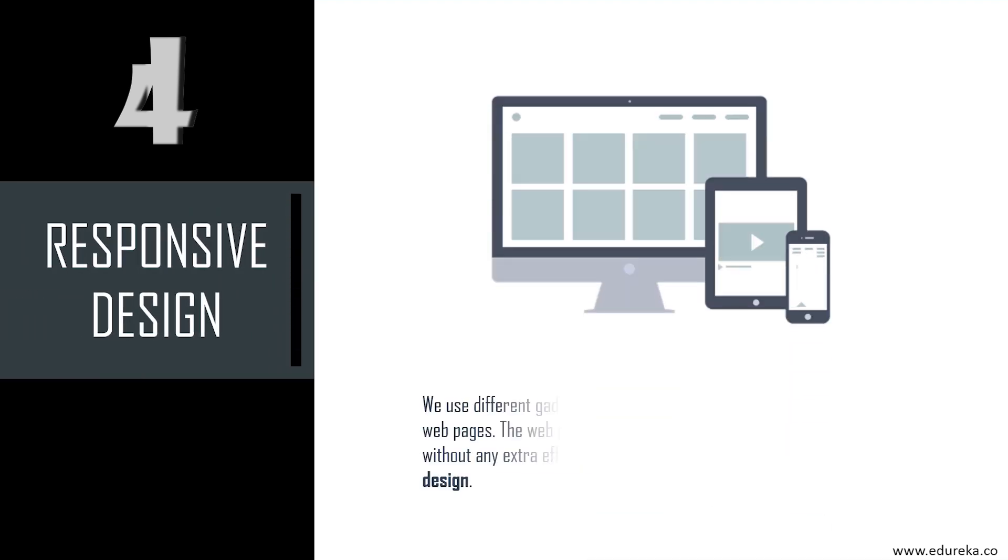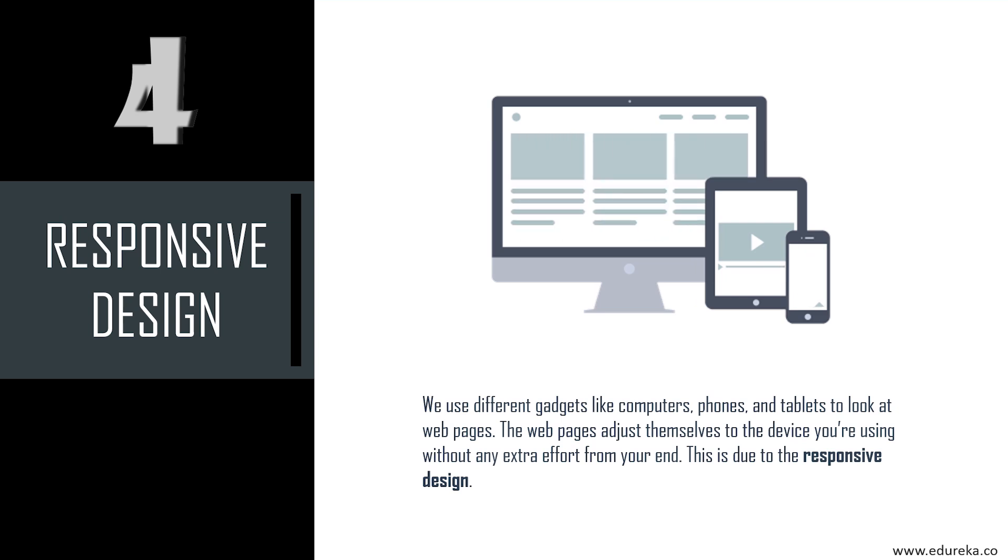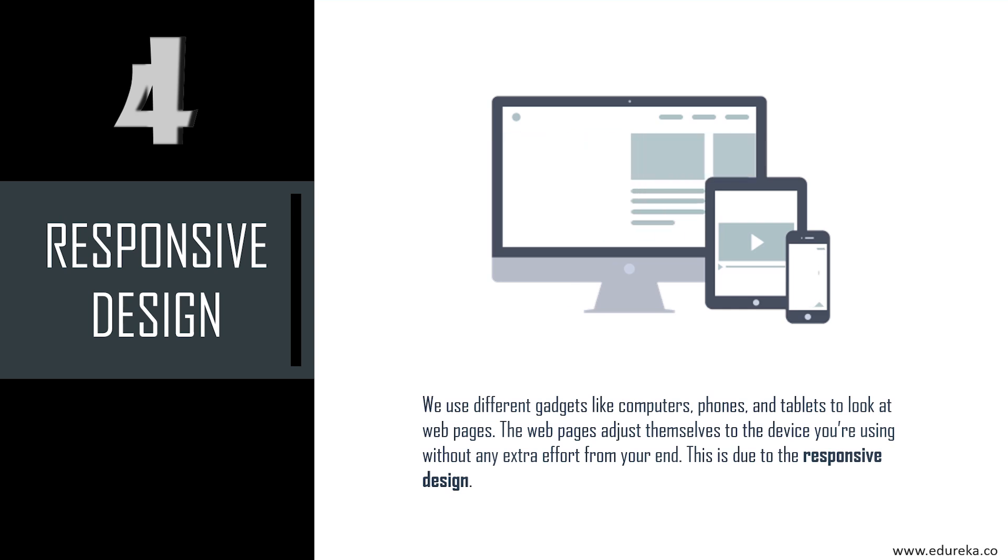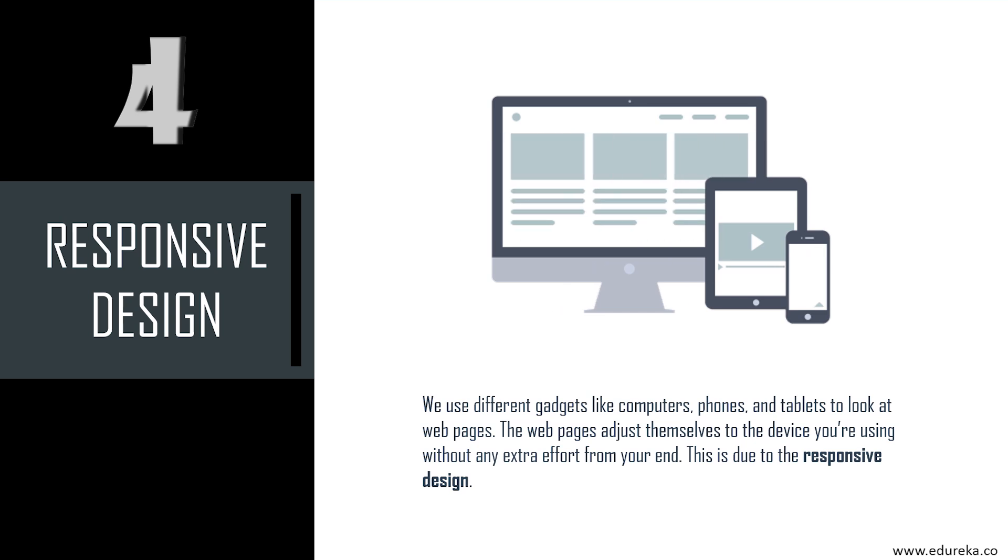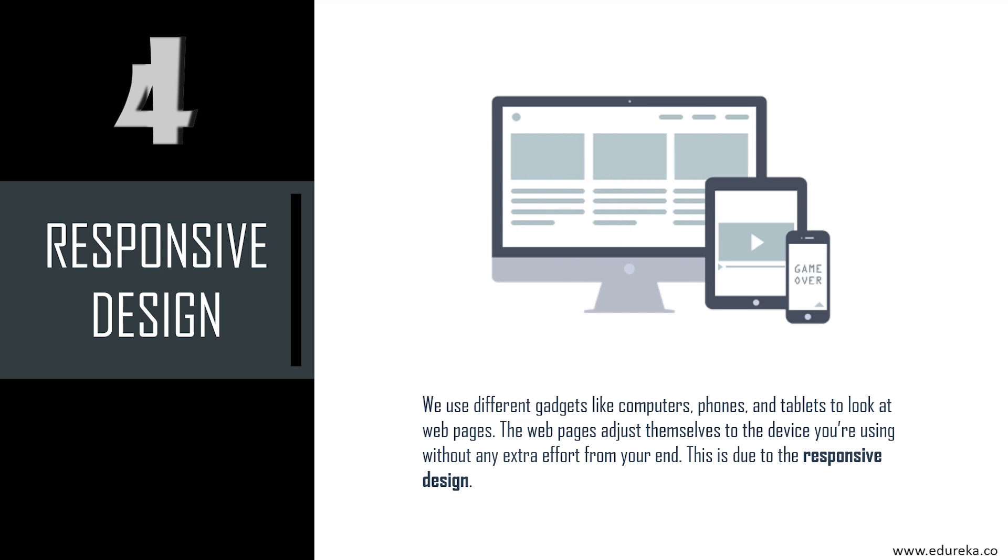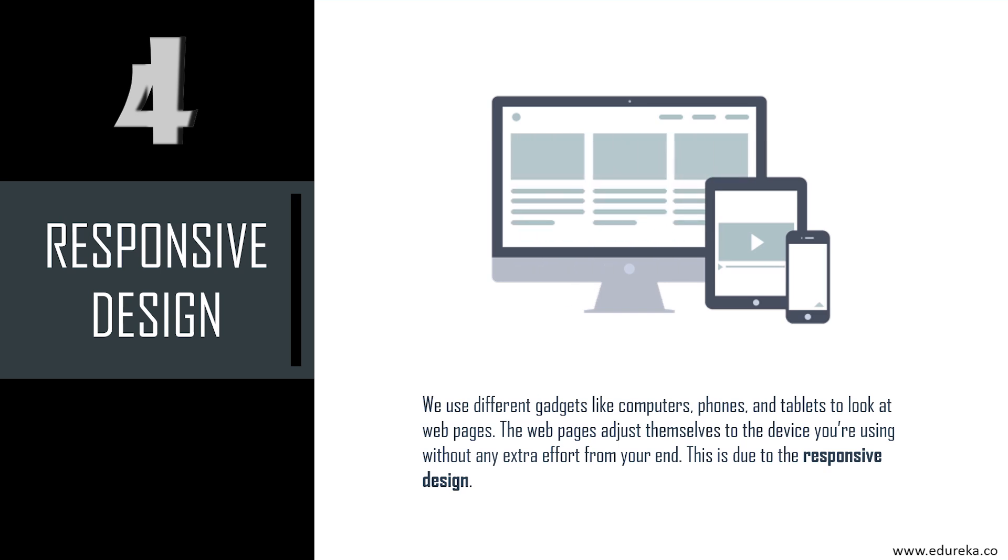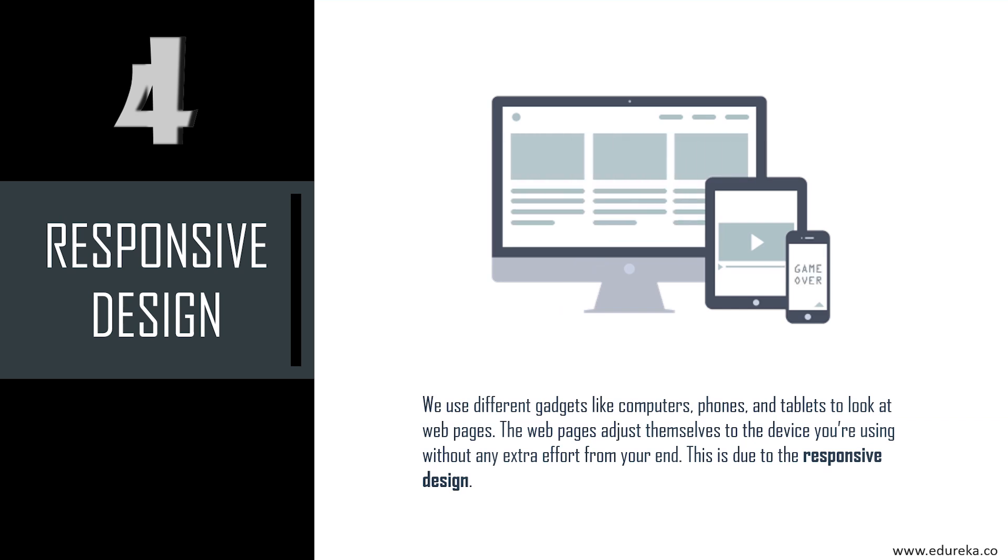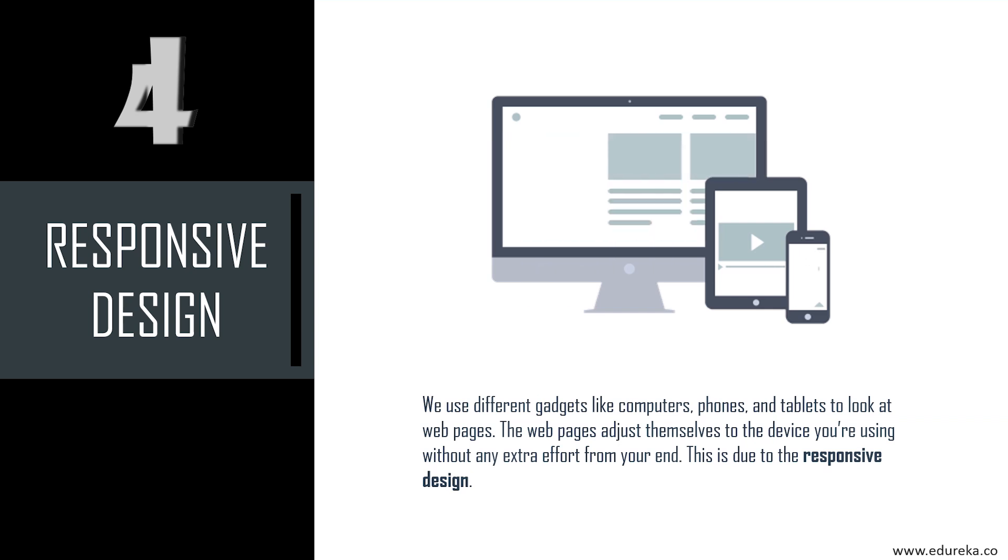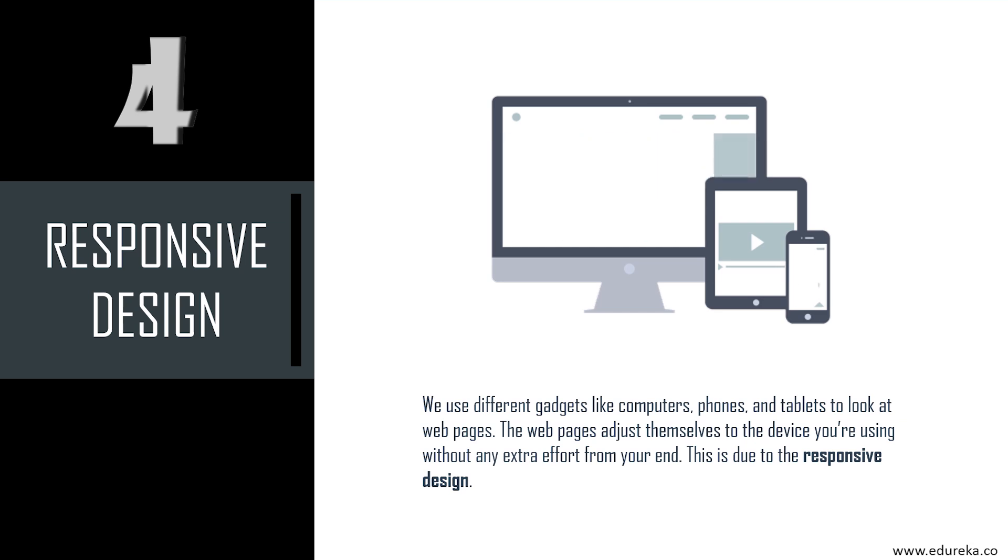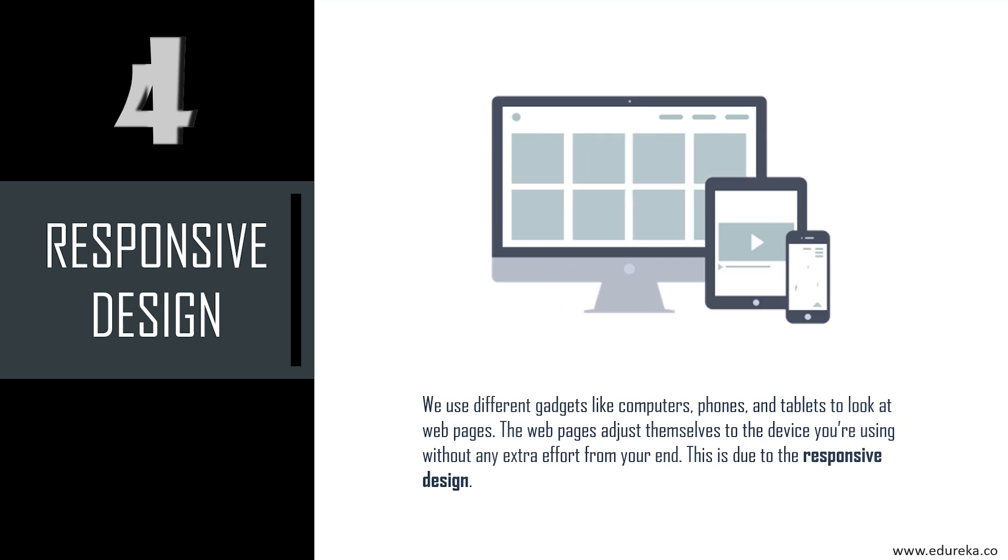The next skill you must possess is responsive design. We use different gadgets like computers, phones, and tablets to look at web pages. The web pages adjust themselves to the device you're using without any extra effort from your end. This is due to responsive design. One major role of a front-end developer is to understand responsive design principles and how to implement them on the coding side. It's an intrinsic part of CSS frameworks like Bootstrap, and these skills are all interconnected. As you learn one, you'll often be making progress in the others at the same time.